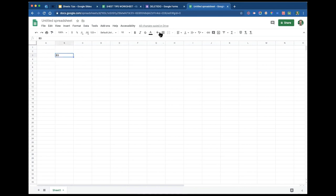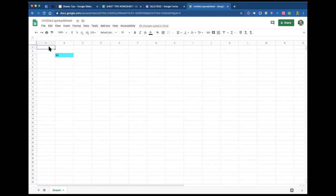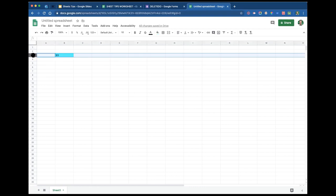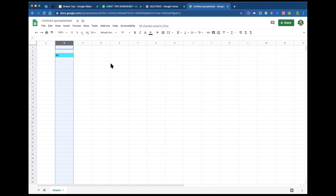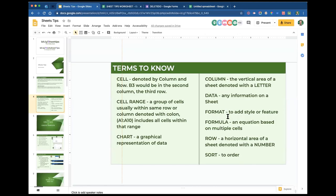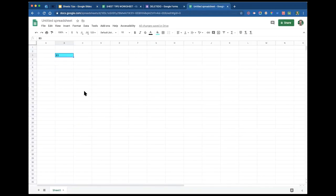You have to understand cell addressing so you understand the formulas you'll be creating. This is B3, C3 is right next to it, D3 right next to that. In the top corner we've got A1. The entire row would be row 3, the entire column would be column B. Everything that is put into a sheet is data — even this one little cell that has B3 in it, that is data.